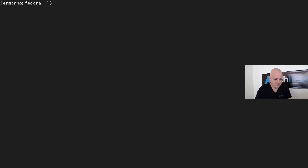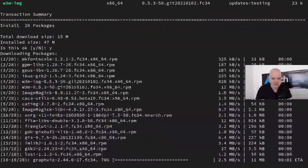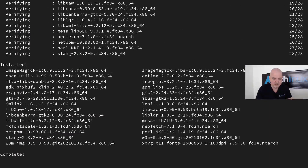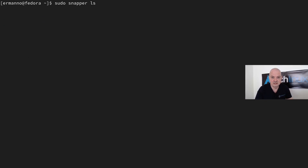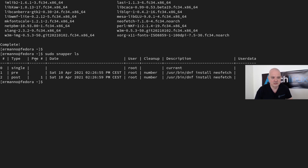Let's install something to test the snapshots: 'sudo dnf install neofetch'. It checks the repositories, I hit 'y' to install. After installation, running 'sudo snapper ls' shows two snapshots: a pre-snapshot taken before installing neofetch, and a post-snapshot taken after. The dnf plugin automatically created both.